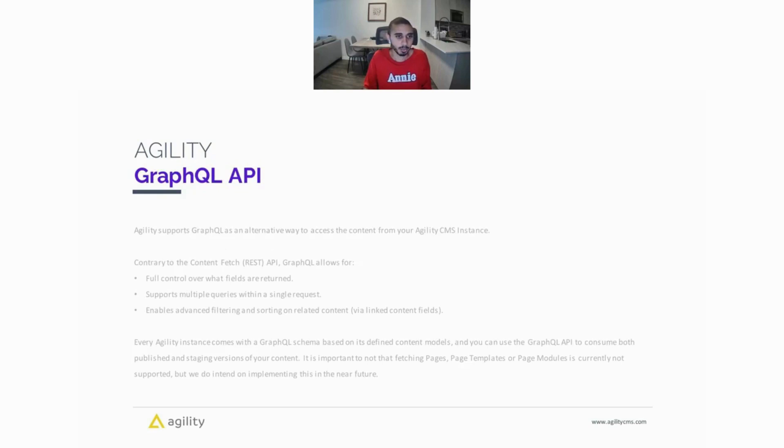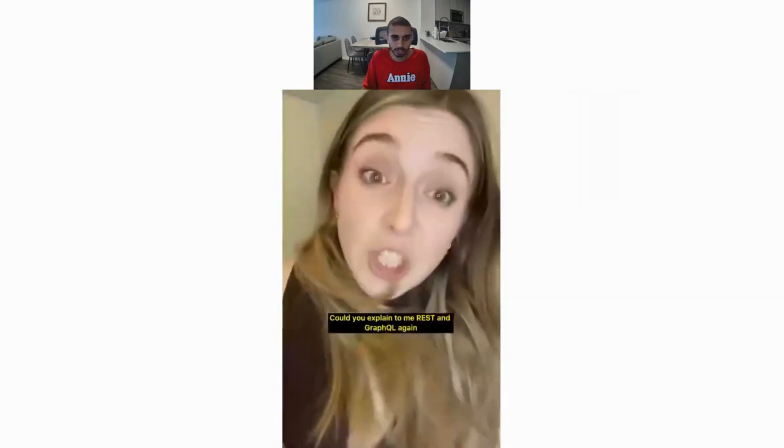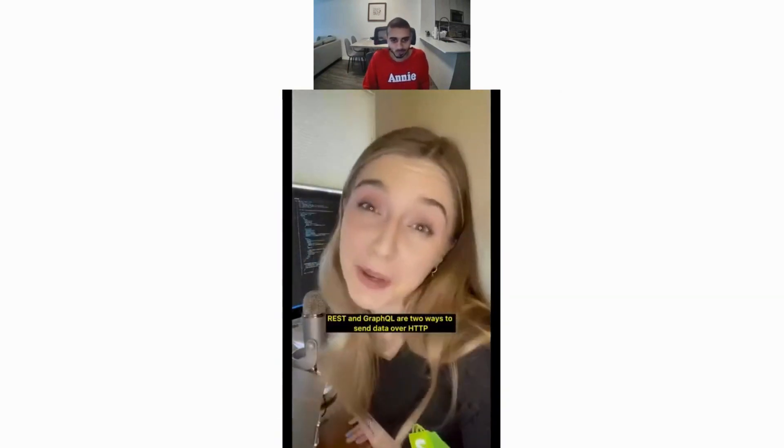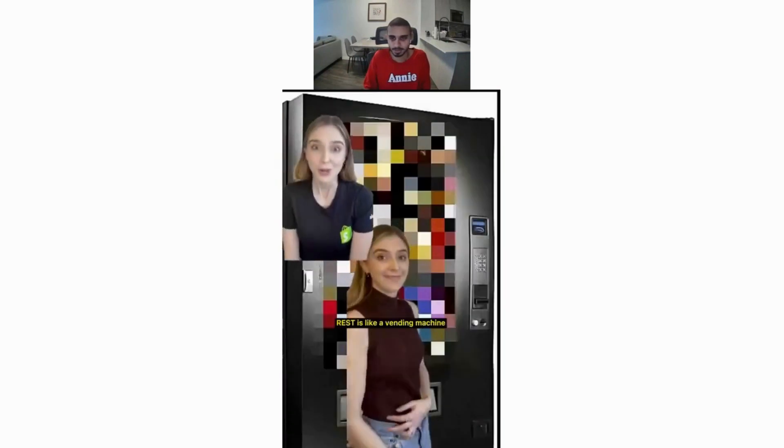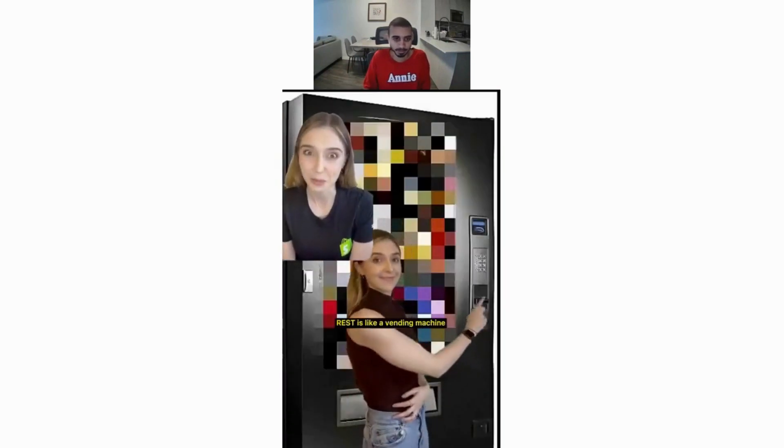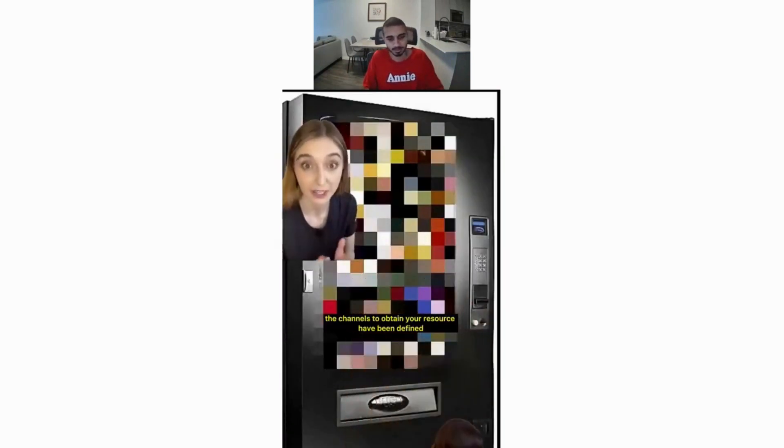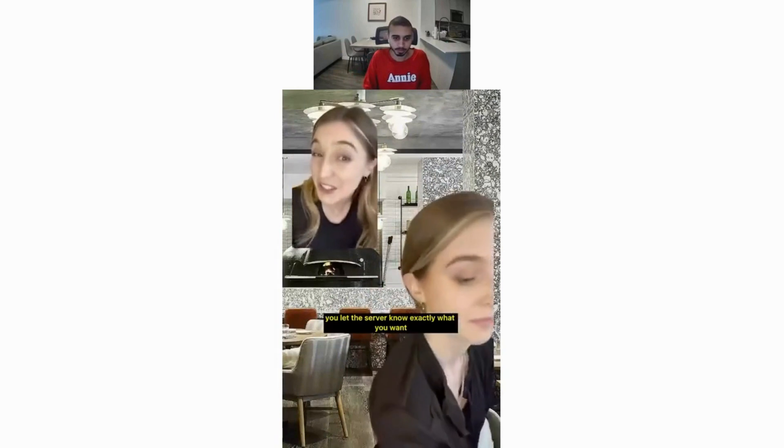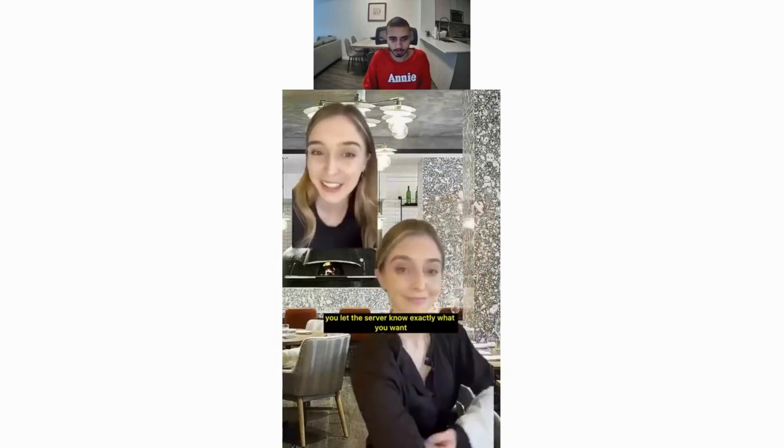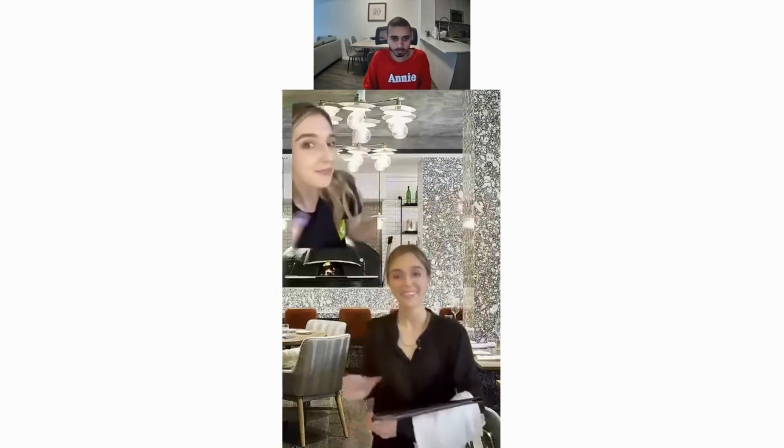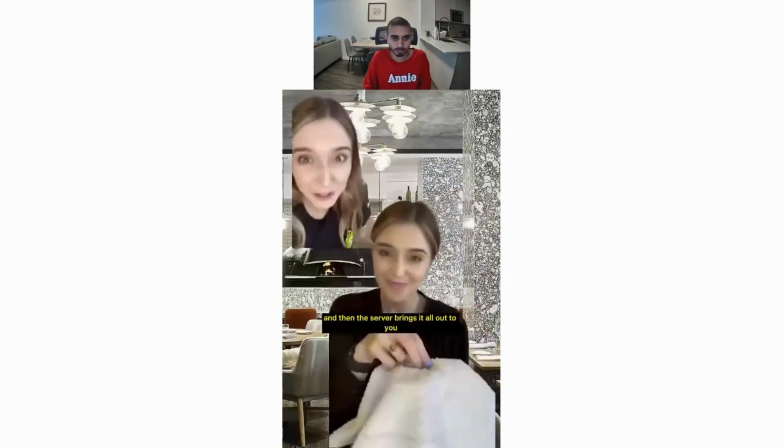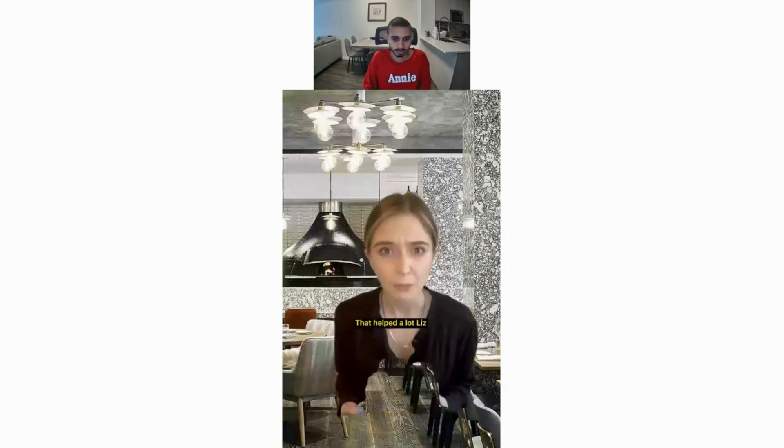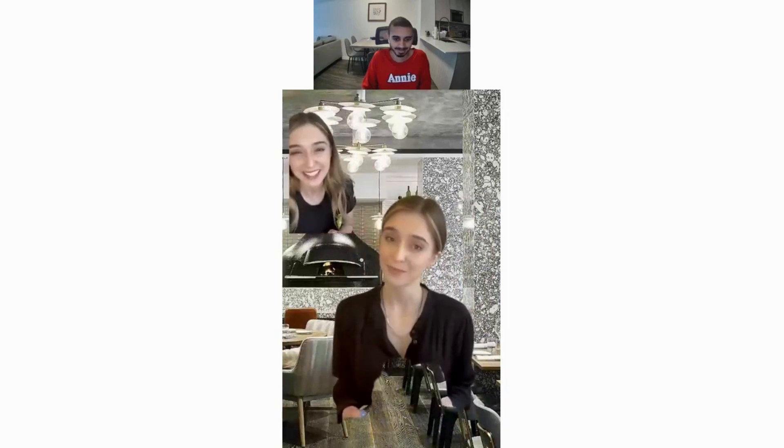Next up we have the GraphQL API, and I'll actually play a quick video here from our friends at Shopify explaining what's GraphQL. 'REST and GraphQL are two ways to send data over HTTP. REST is like a vending machine. The channels to obtain your resource have been defined, and if you like more than one snack or resource, you need to make those selections separately. GraphQL, on the other hand, is like ordering at a restaurant. The server brings you a menu describing what they offer. You let the server know exactly what you want, and then the server brings it all out to you.'